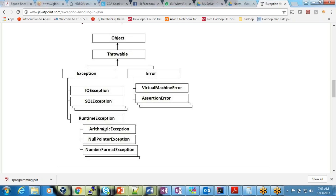NullPointerException comes under RuntimeException. ArithmeticException comes under RuntimeException. NumberFormatException — if you're trying to convert a string into a number — also comes under RuntimeException. Errors, as I said, are things like hardware failure, memory issues, or JVM virtual memory — when memory is full or hardware has failed, those kinds of errors occur. Errors cannot be handled, but exceptions can be handled.